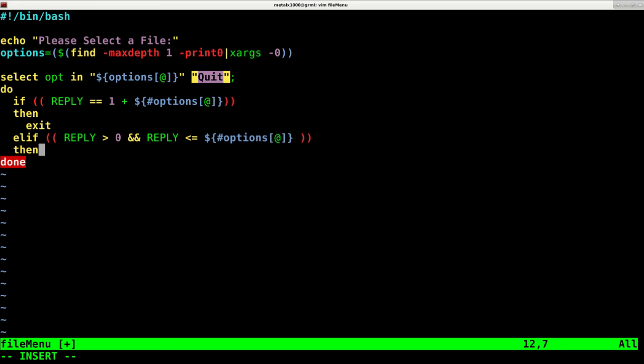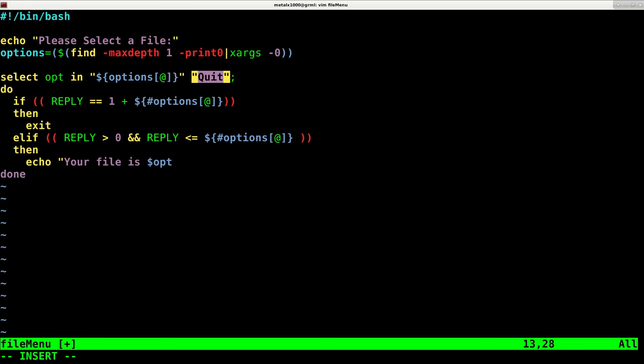And then we will echo your file is and we'll say dollar sign OPT. And then we will break out of this little select function, close our if statement. And we've already closed our select options.